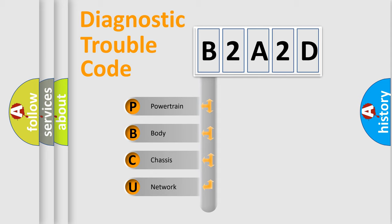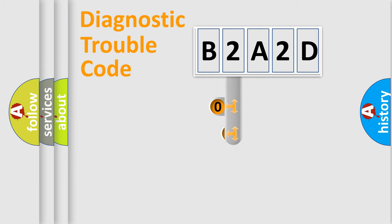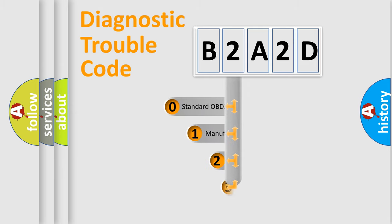We divide the electric system of automobile into four basic units: Powertrain, Body, Chassis, and Network. This distribution is defined in the first character code.